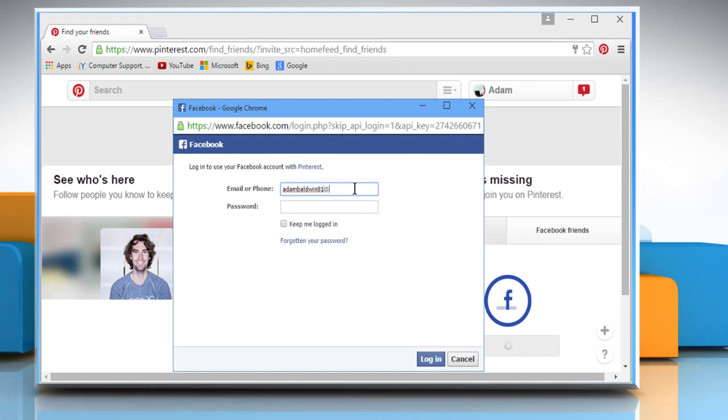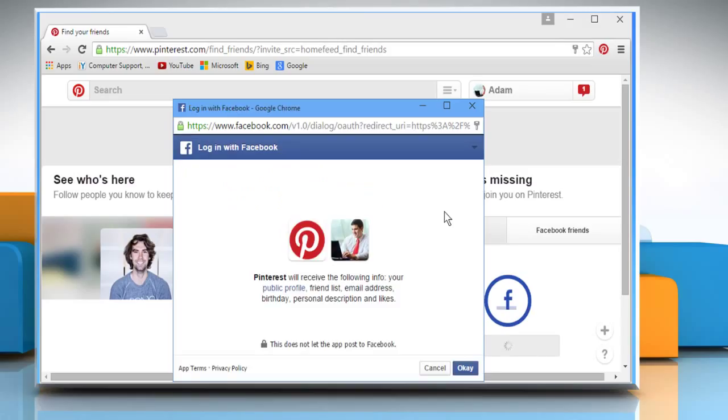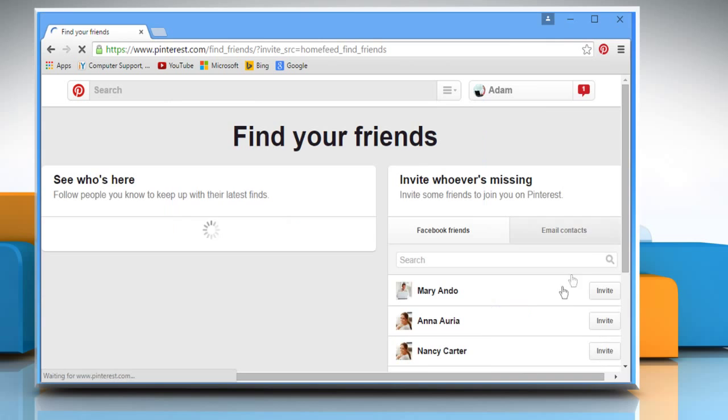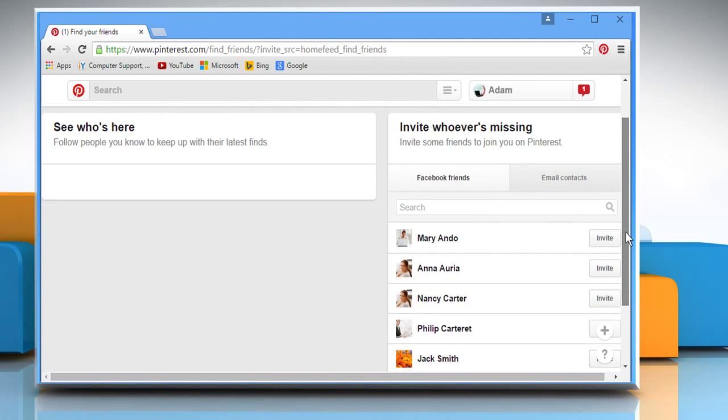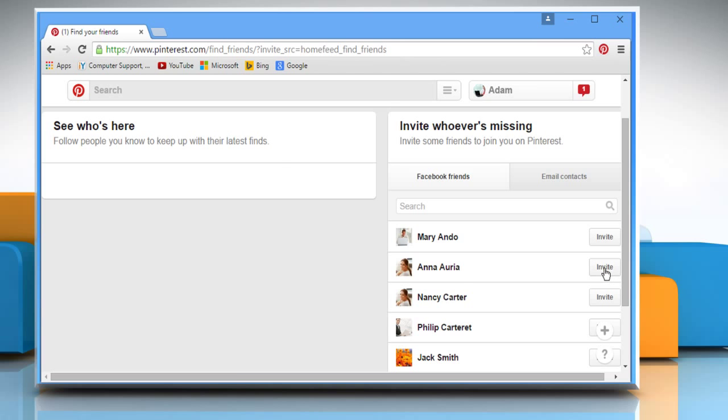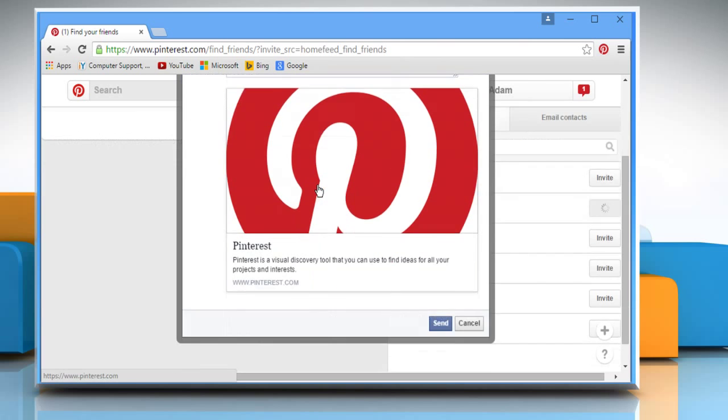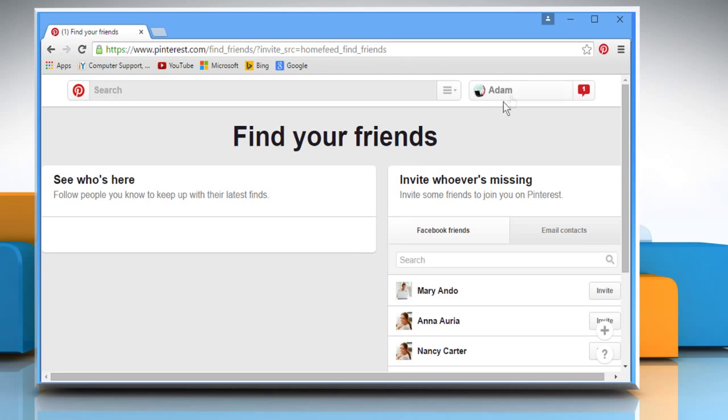Enter your Facebook account's user credentials and then click on Login to access your account. Click on OK to confirm. Now the list of all your Facebook friends will appear. Click on the Invite button next to the user you want to invite and then click on the Send button.